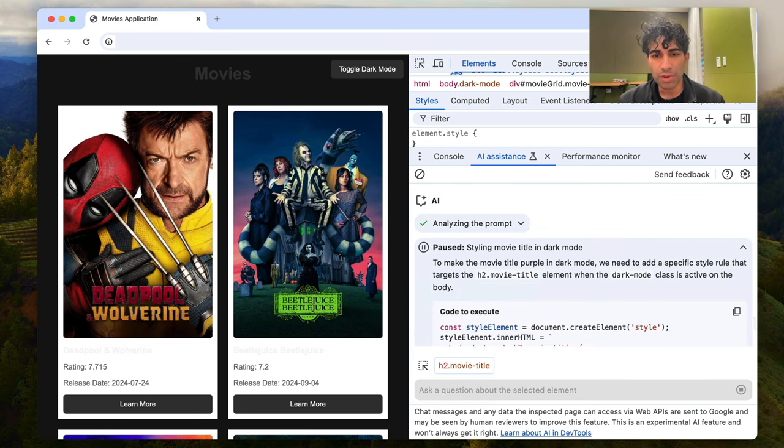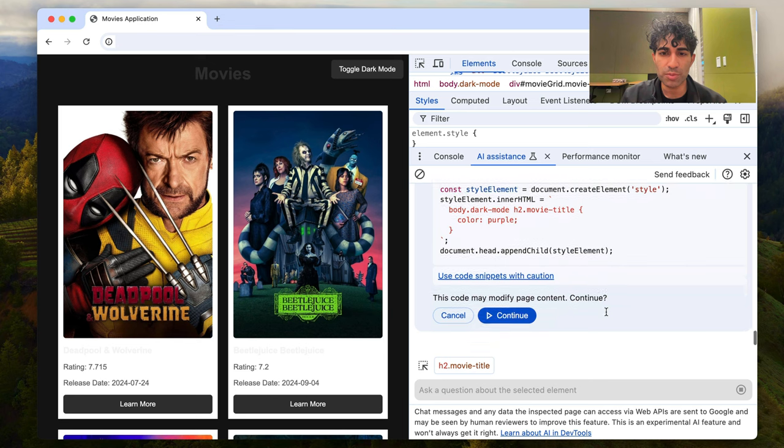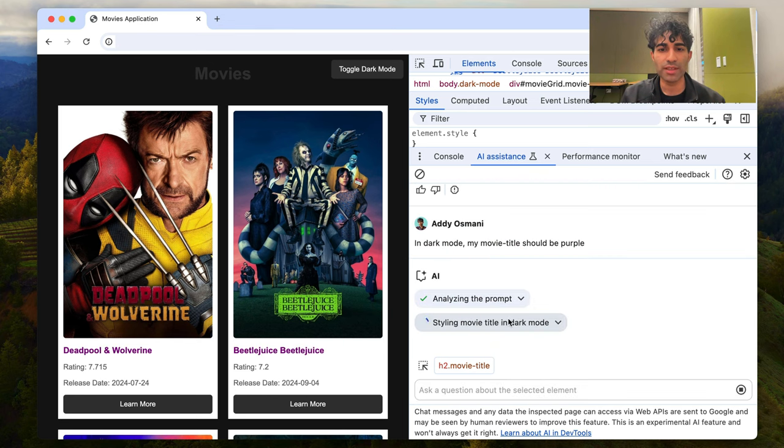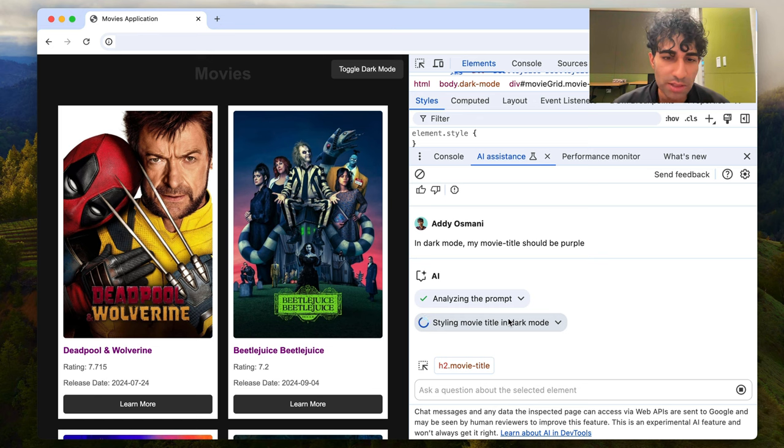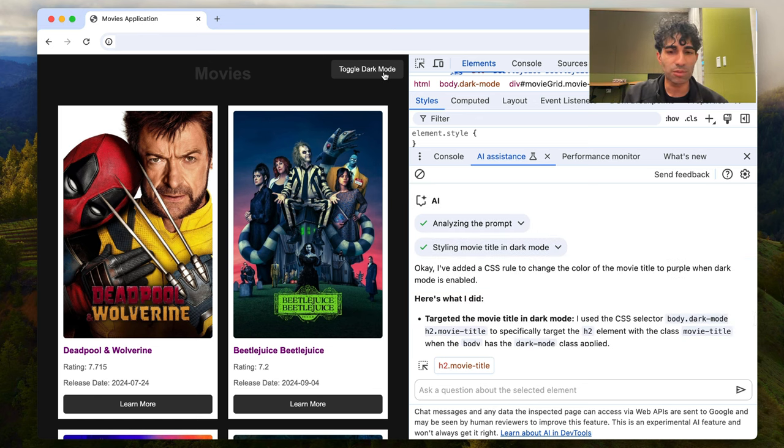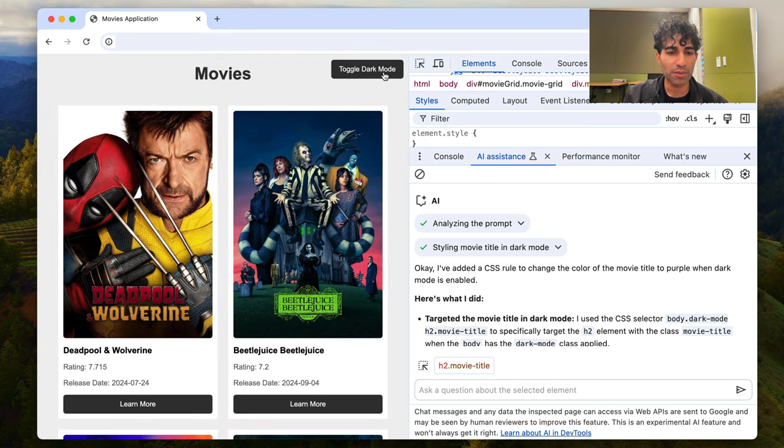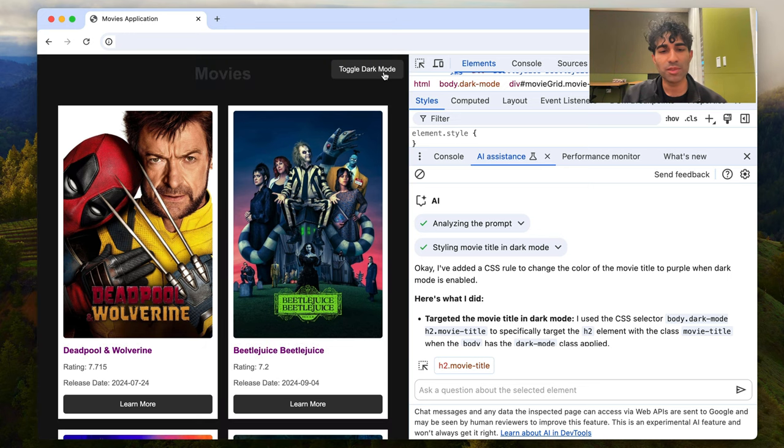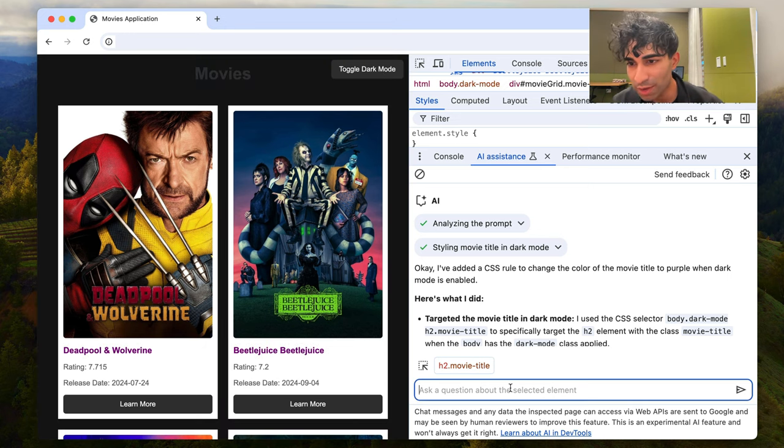So it's analyzing the prompt. It's already come back with a response, so we'd probably want to change this selector, but it can already make those changes live for us, and there we go. Now what I want to make sure of is that this is only applied in dark mode, so I'm just going to go and play around with this. And as you can see, when I'm in light mode, it's black. When I'm in dark mode, it's purple. Perfect.